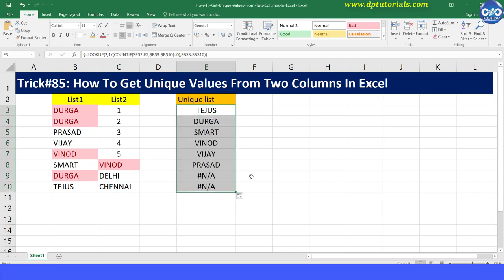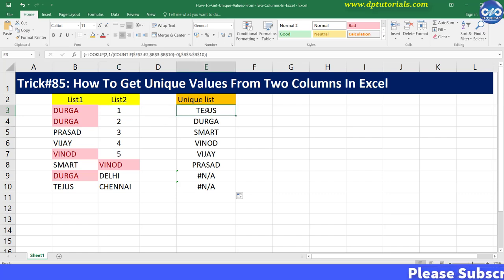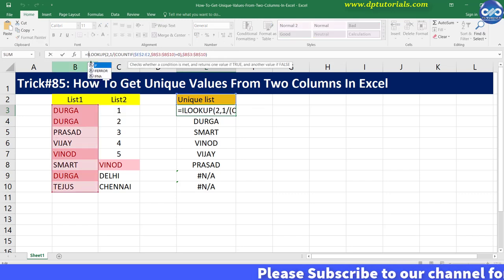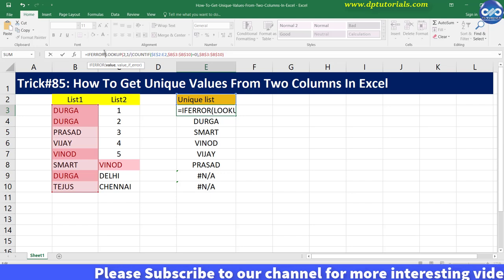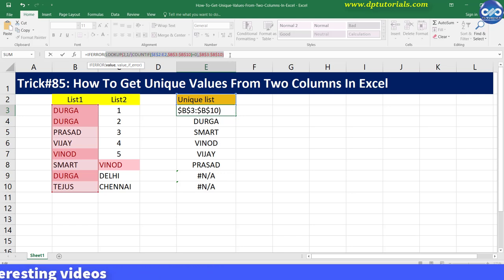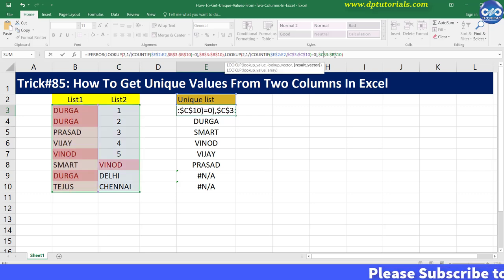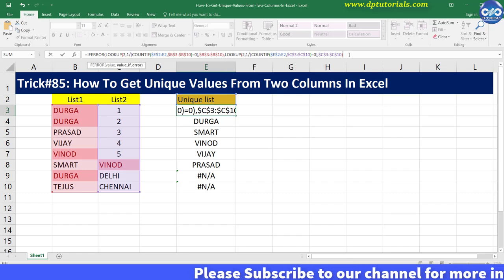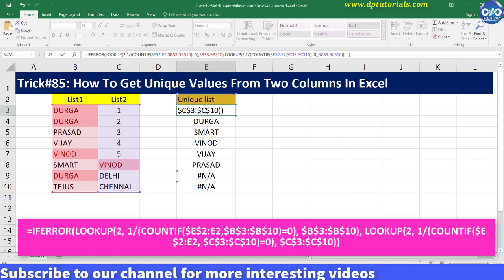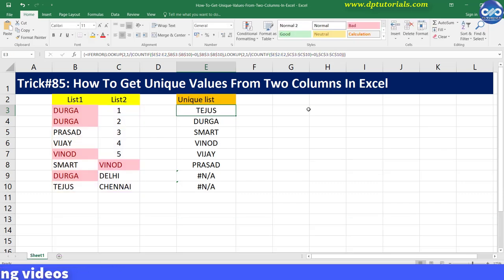You can drag this formula to the bottom of the table. But to get the list from column C, we need to modify the formula further as: equal to IFERROR, copy the same string from LOOKUP till the end and paste it after typing a comma, then rename the range B3 to B10 as C3 to C10. This is our final formula. Now press Ctrl+Shift+Enter and again drag the formula till the bottom until we get an error message like this.